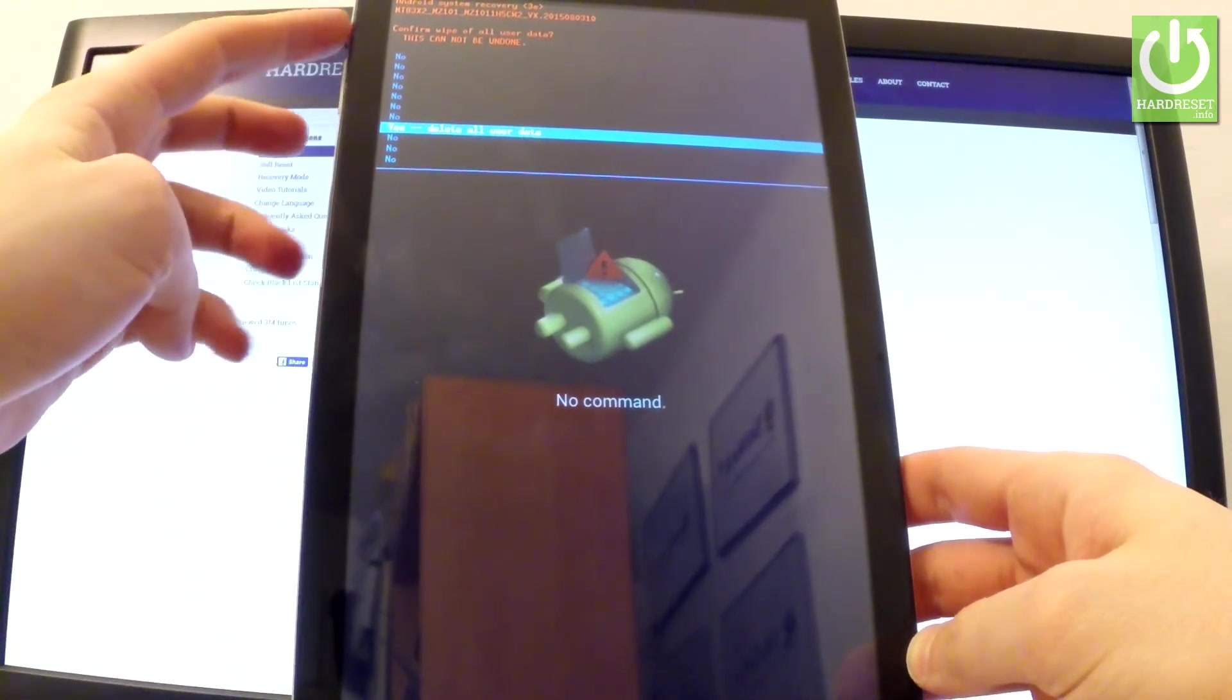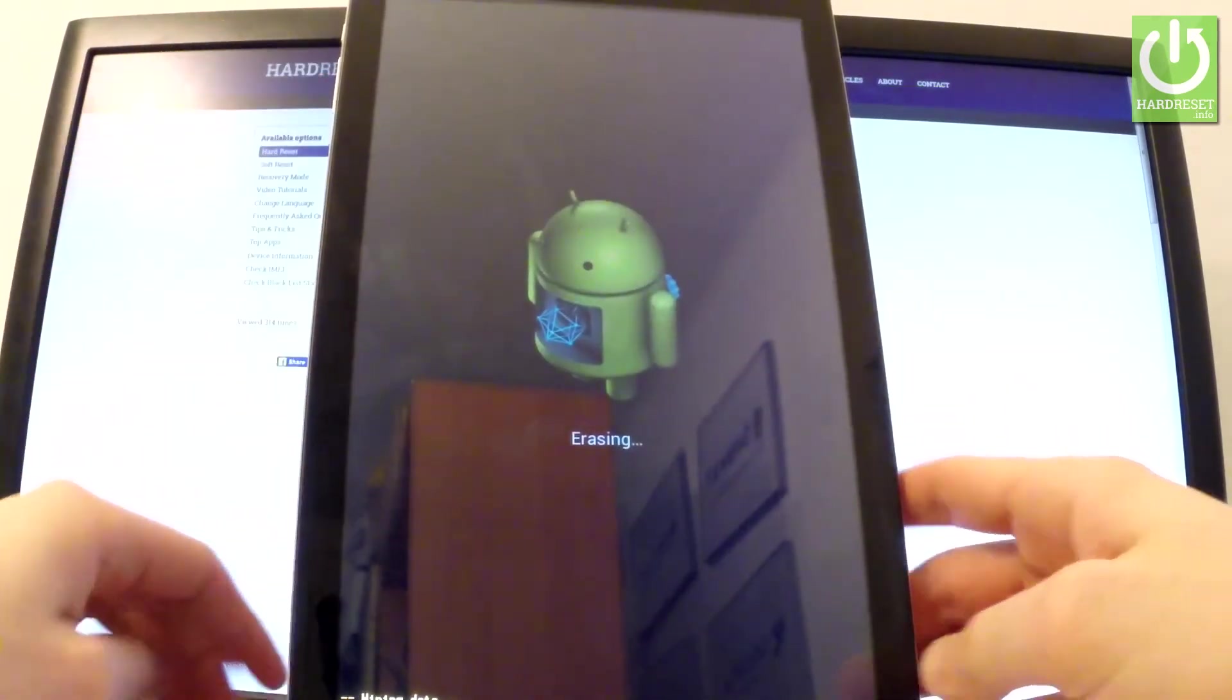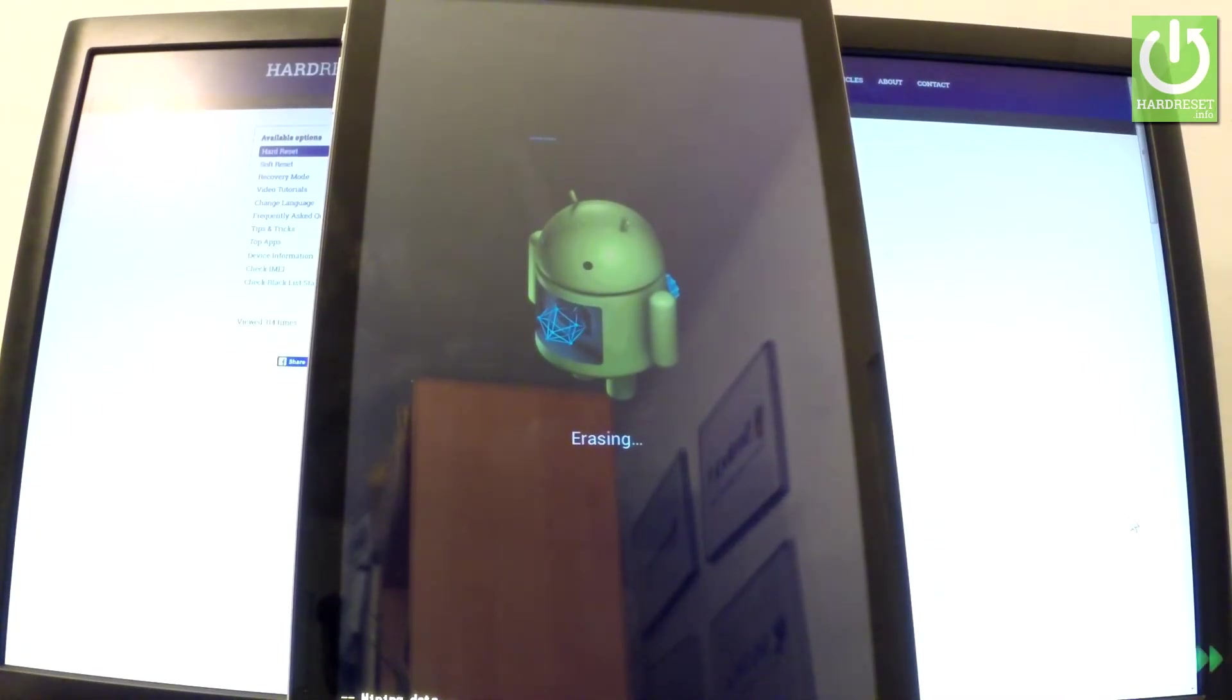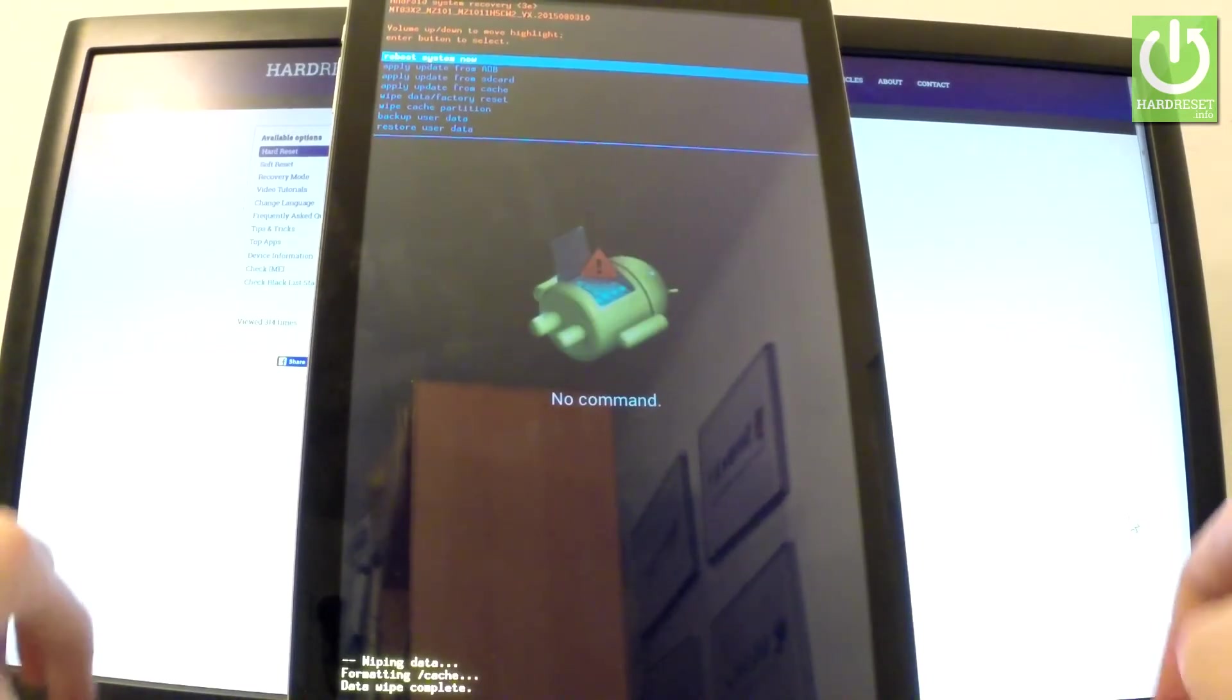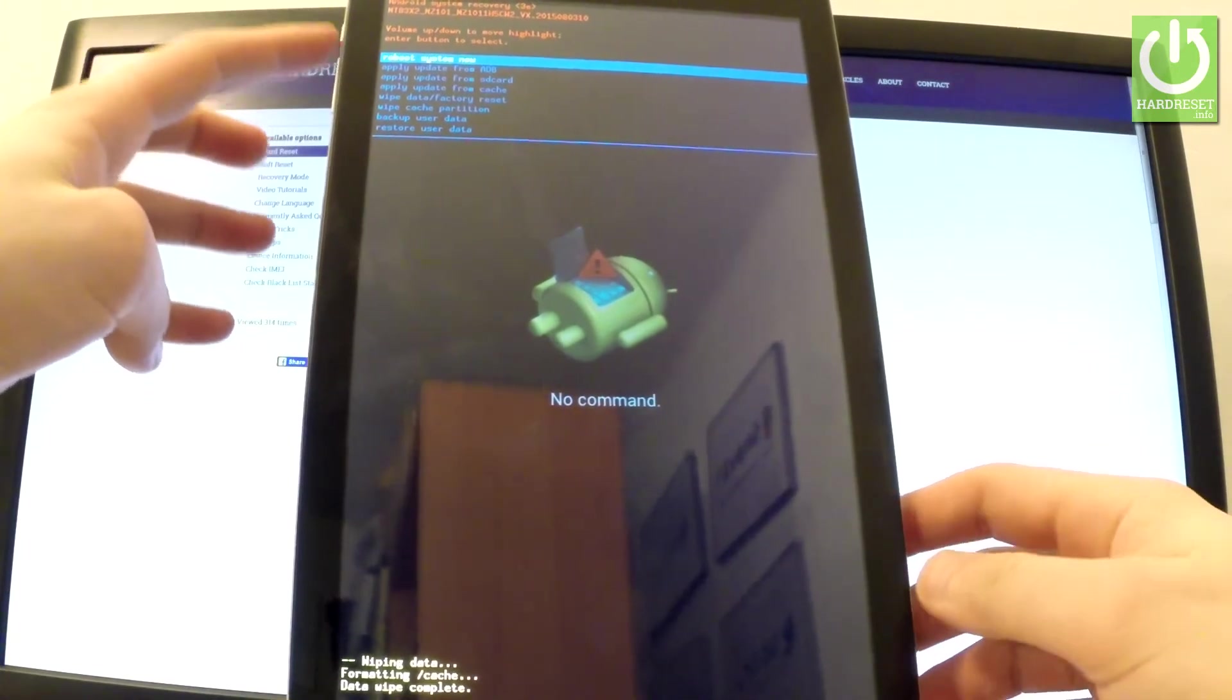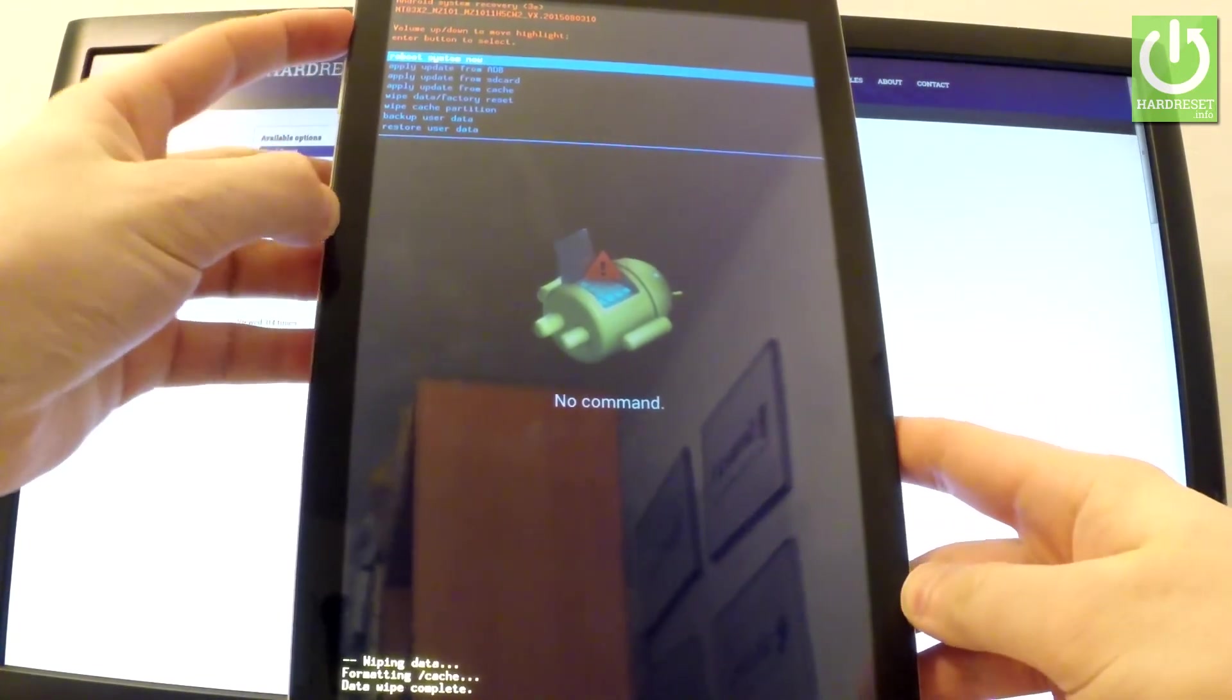Now the device is wiping data and the tablet is erasing all personal stuff and customized settings. Excellent, now all you have to do is simply press power key in order to reboot system now.